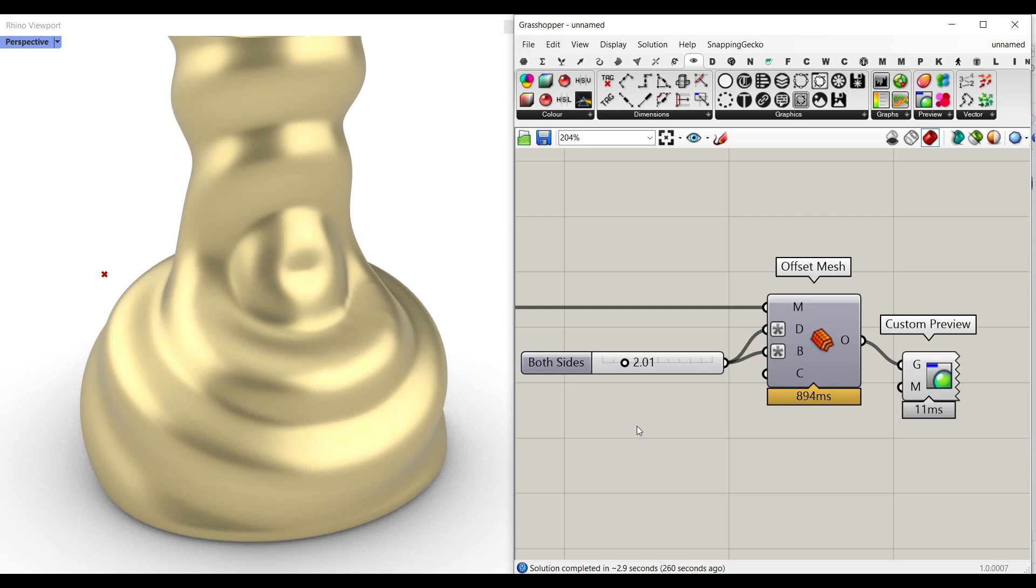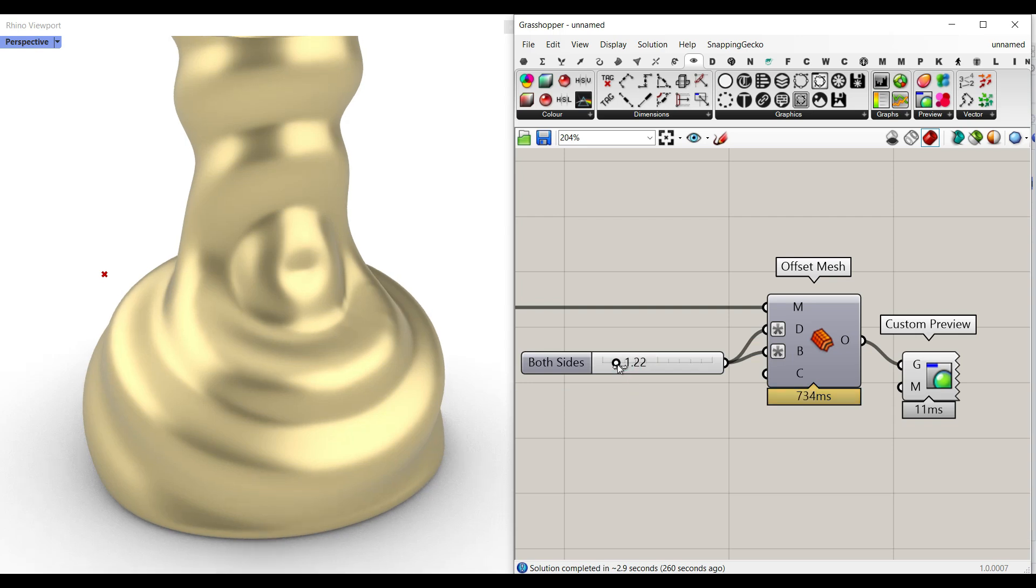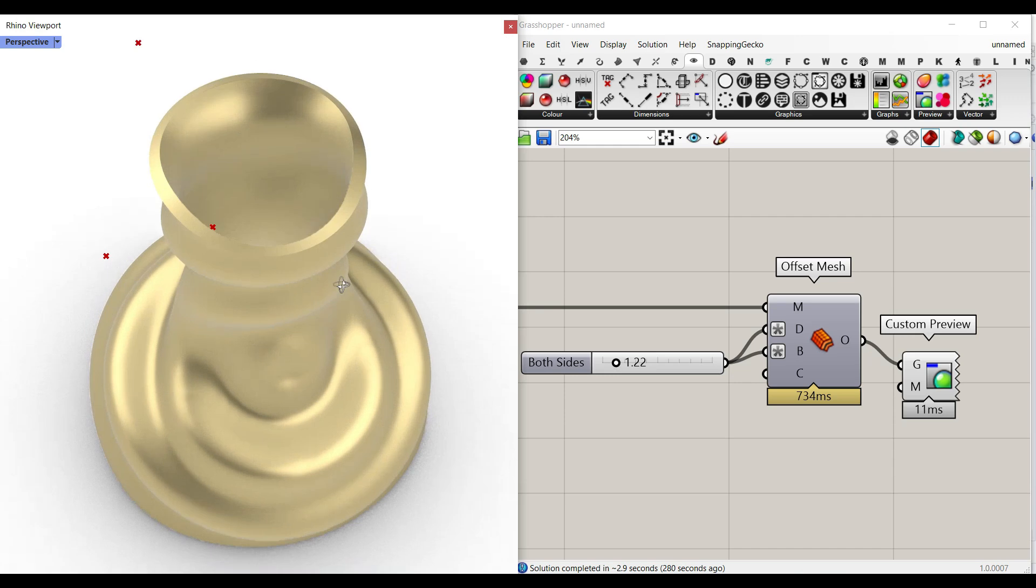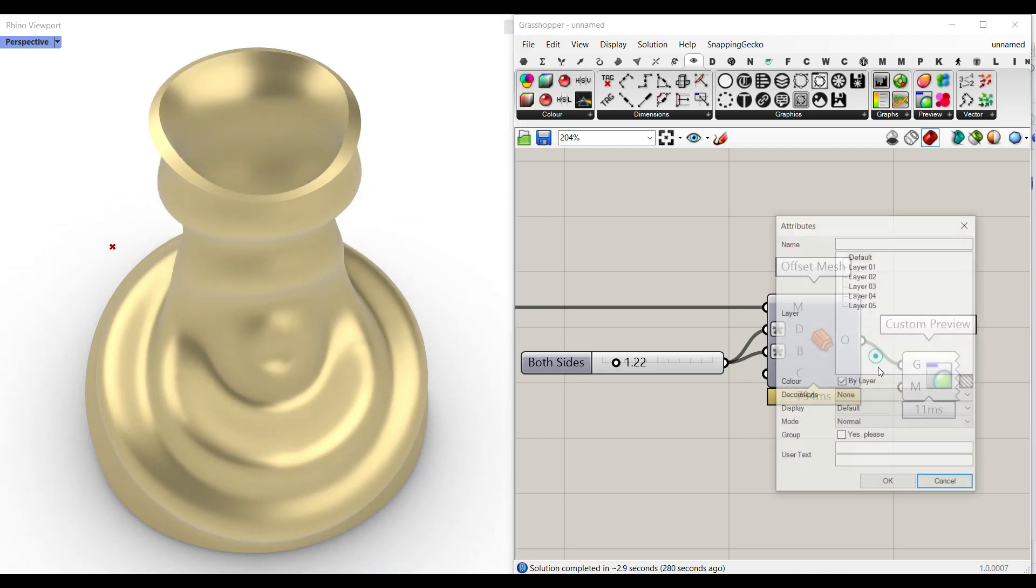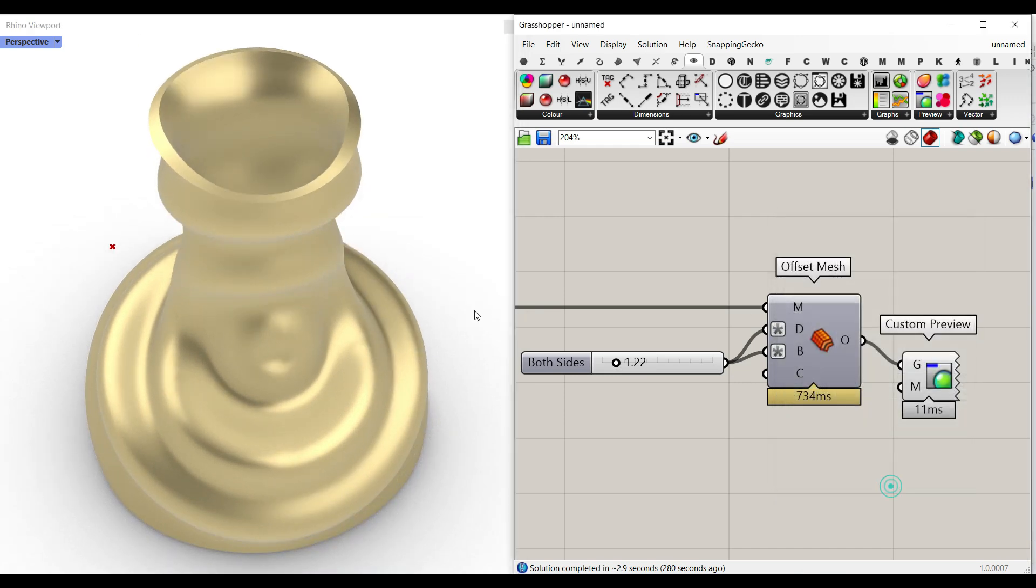And I'm going to use the offset mesh component from the Pufferfish plugin and you can see that I can change the thickness and simply bake that in Rhino.